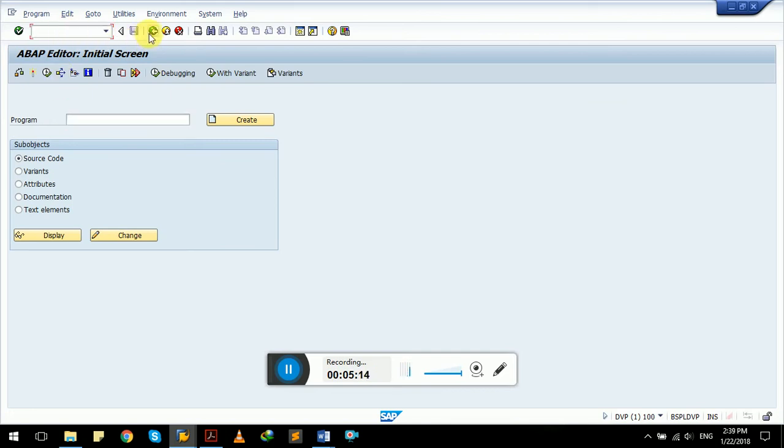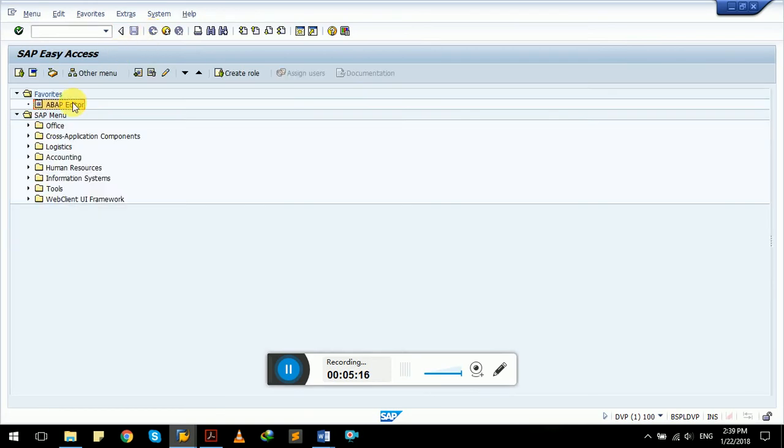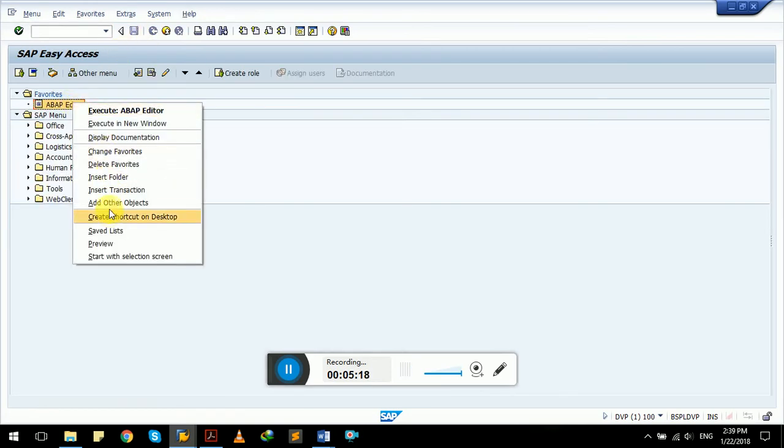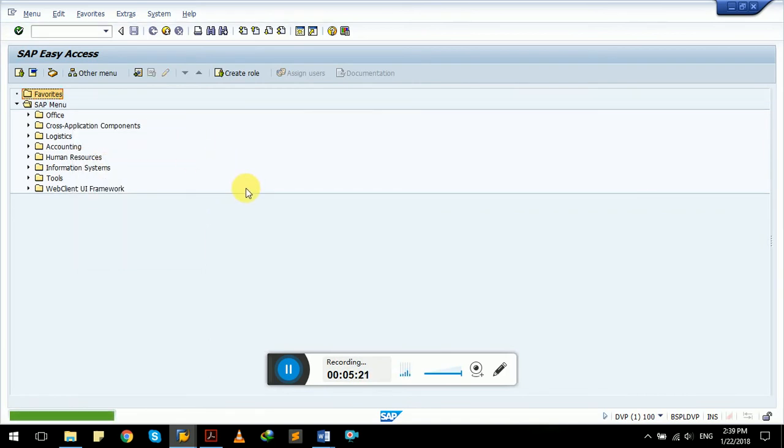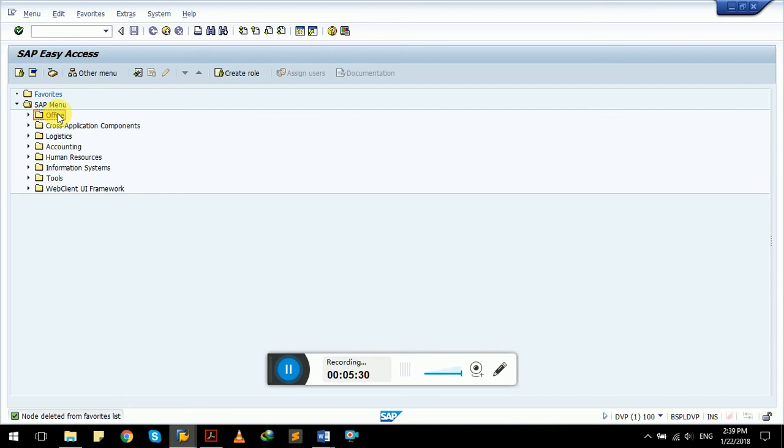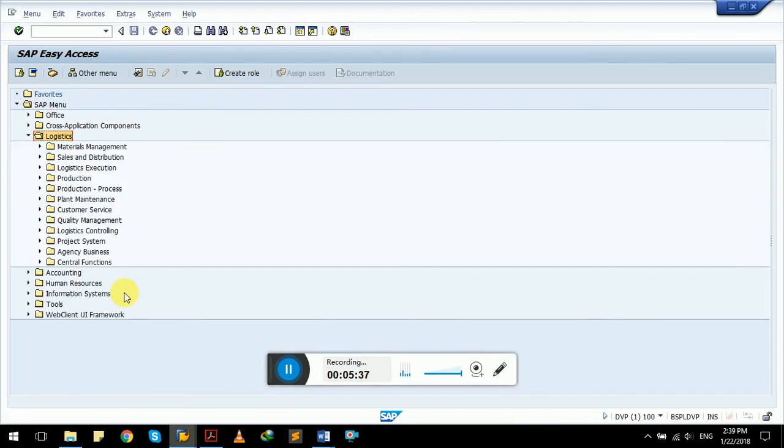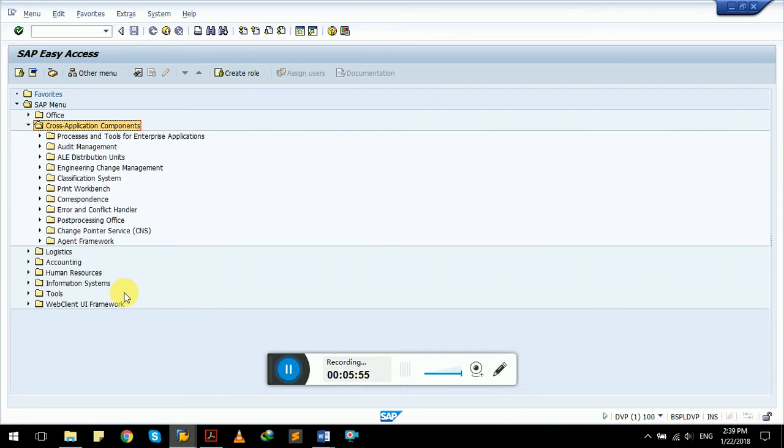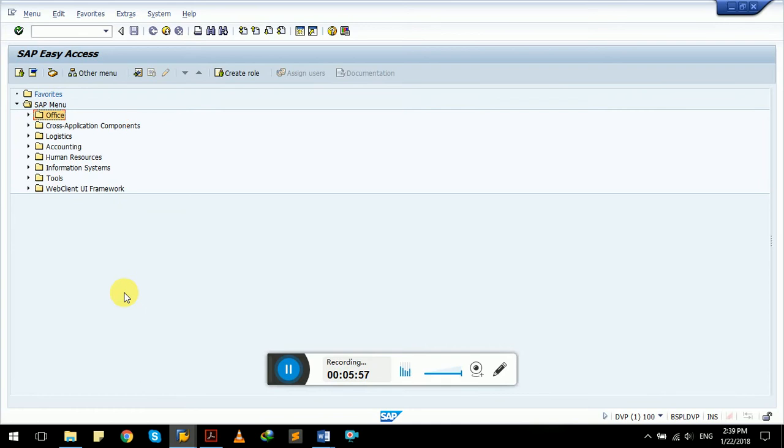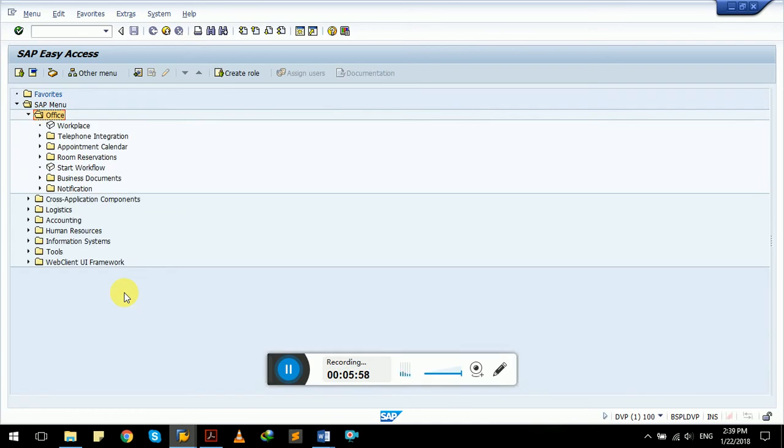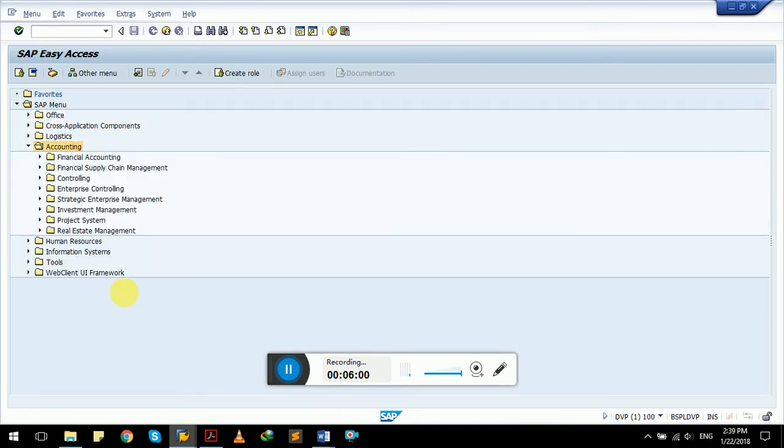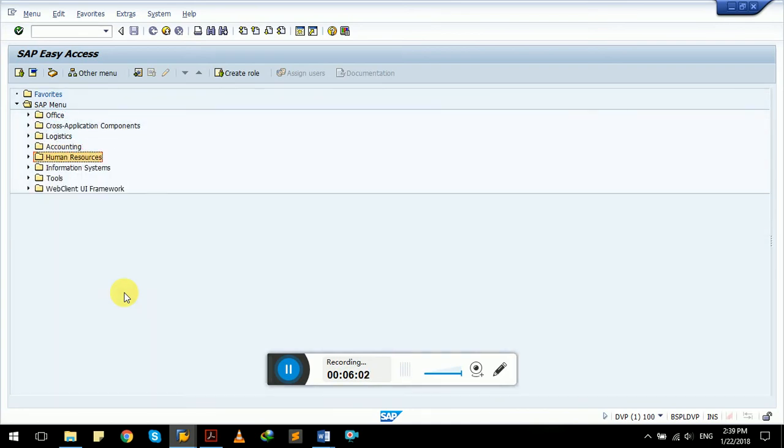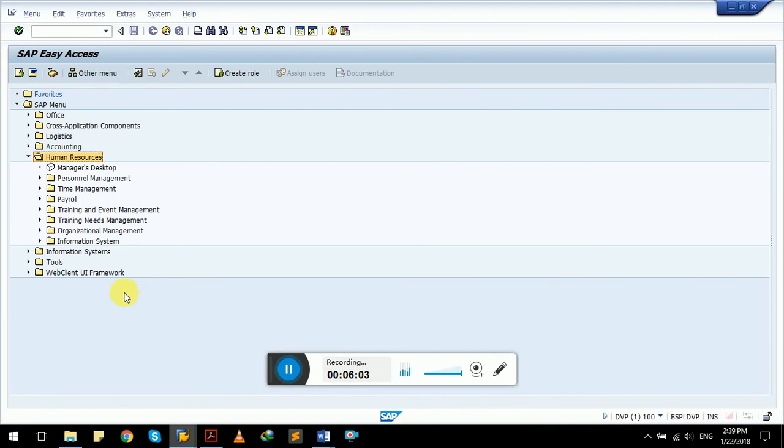It's like a shortcut menu. You can also remove it and delete it and change it. After that, we have SAP menu. It has all the standard functionalities and procedures and processes and workflows given by SAP. All are available in the system. Like we have logistics modules, it has all the functional material management, sales and distribution, production processes, plant maintenance, customer service, quality management, logistics controlling, project system, agency business.